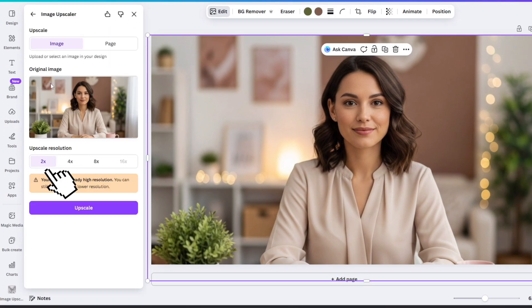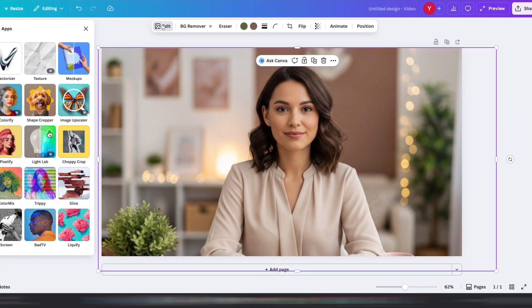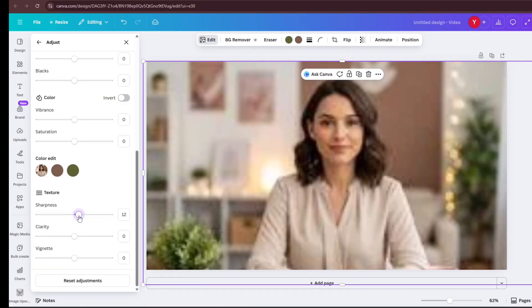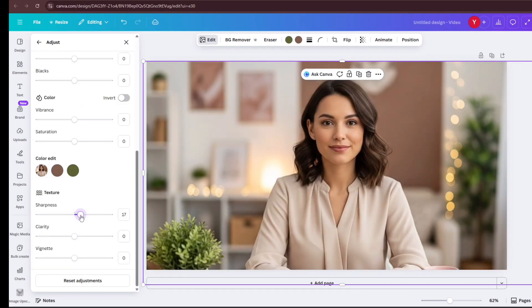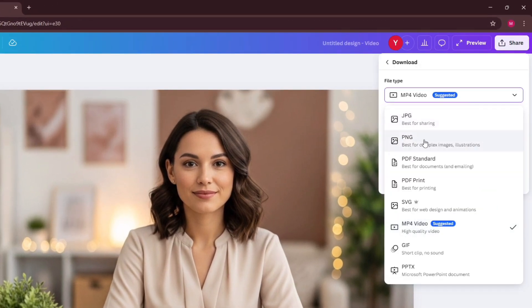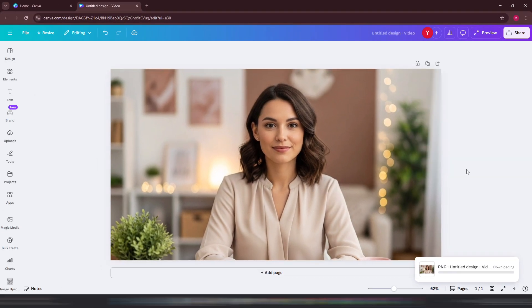You can upscale the image two times, four times, or eight times, depending on what you want. In my case, I simply adjusted the brightness and sharpness slightly under the Adjust settings. Once you're done, click Share, then Download. Choose PNG as the file type and download your image.